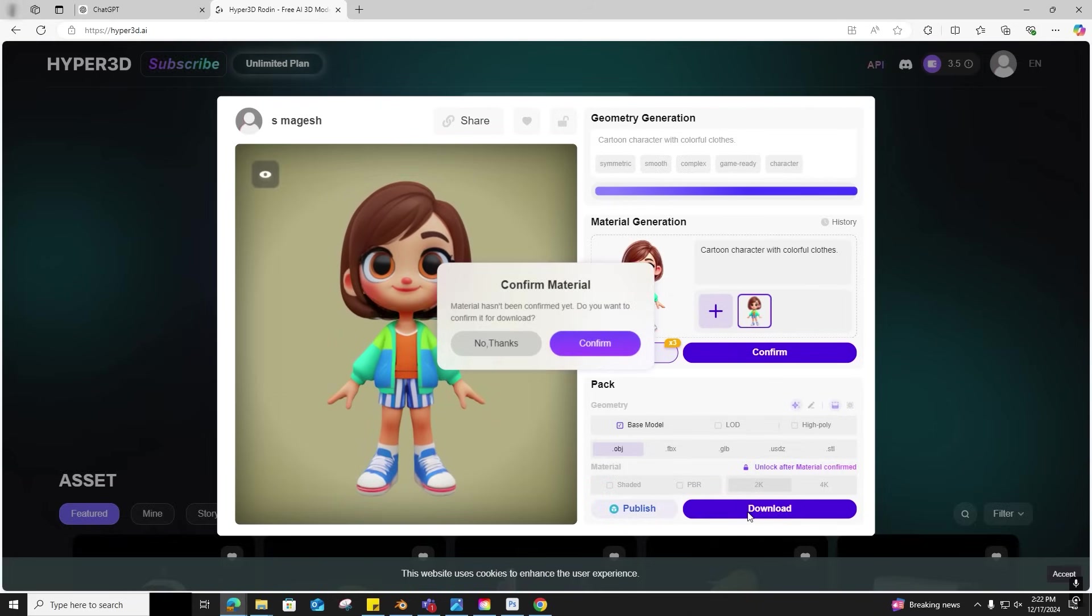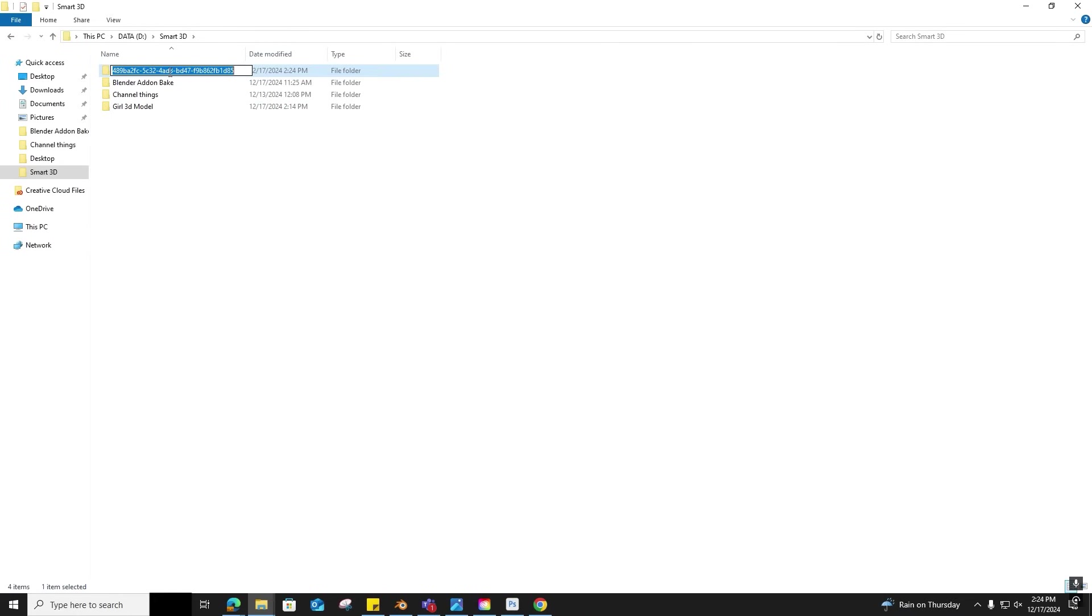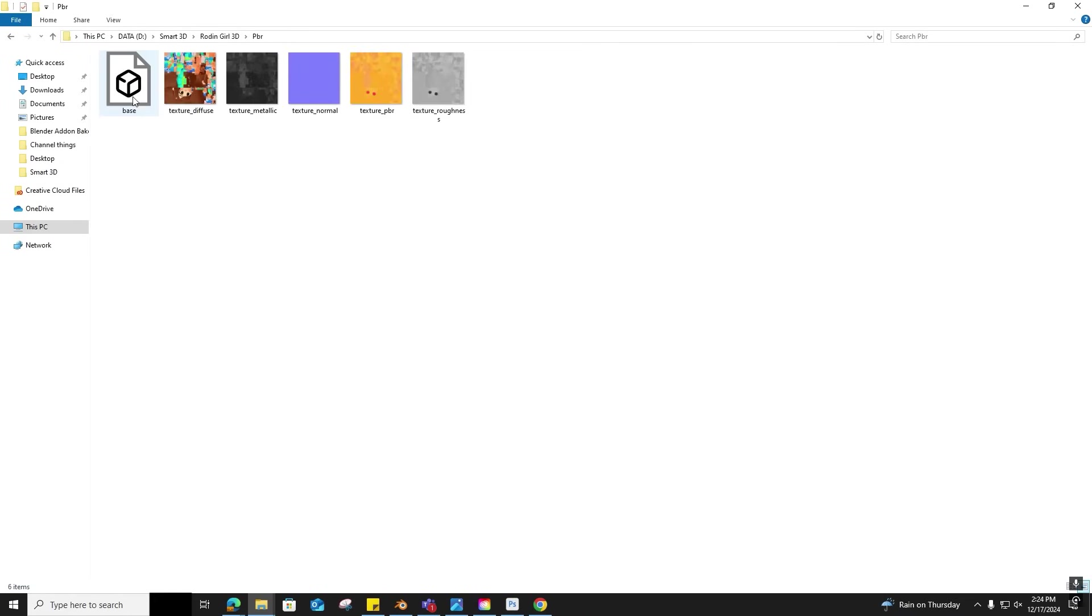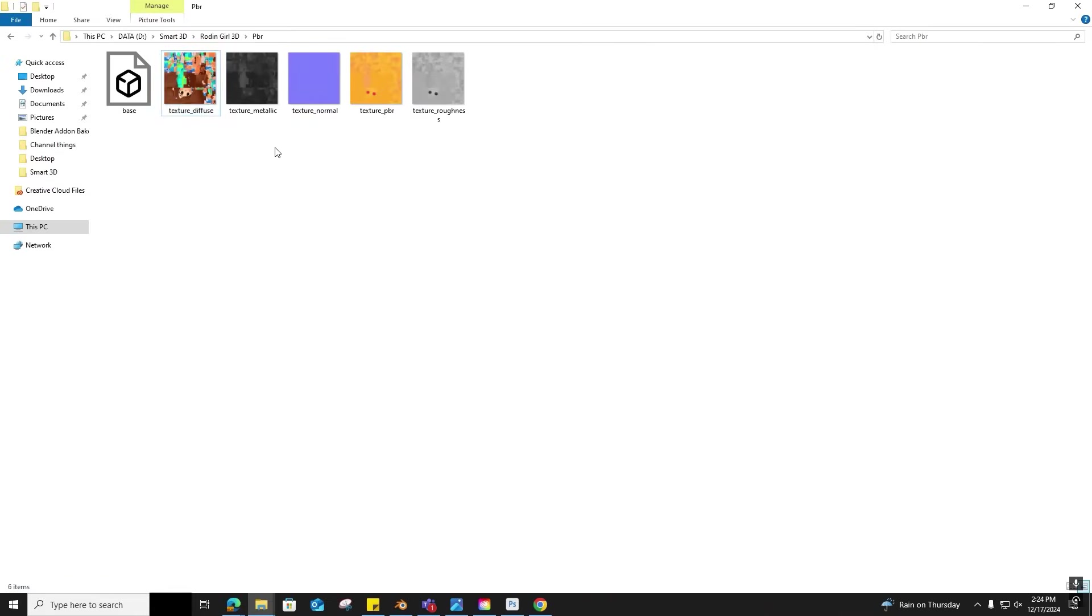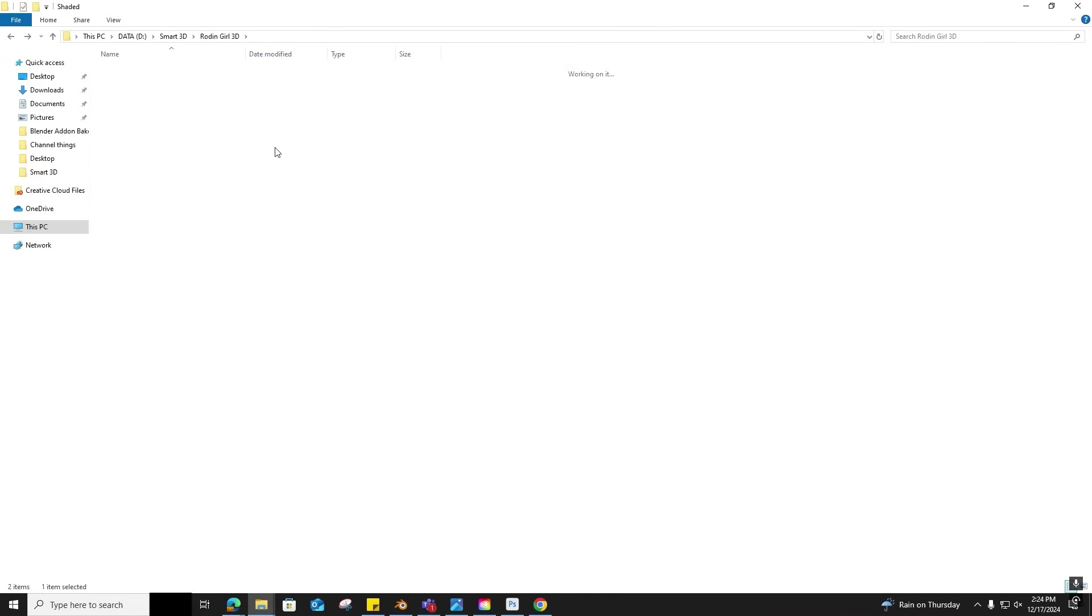Let me confirm and download. I just renamed the downloaded folder for structure maintenance. Let's look at the downloaded file. Oh, it came up with PBR textures. The texture looks good and the shaded texture quality is good, so we don't have to do any touch-up here.